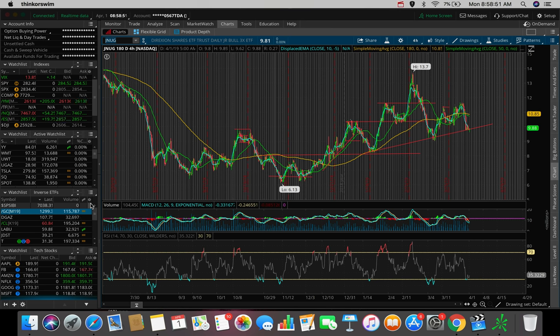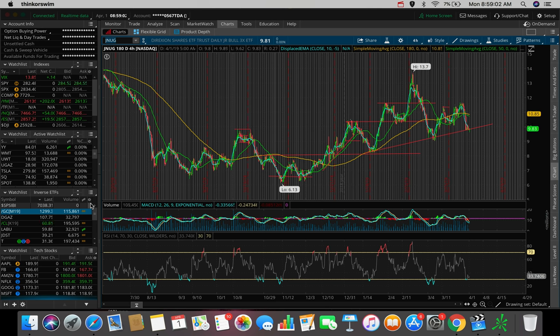Good morning, everybody. Estas here. Welcome back to another video. In this morning's video, we're going to be talking about a couple of stocks and ETFs that I'm looking to trade today. We're also going to be taking a look at what the stock market futures are looking like with about 30 minutes left to the market open here on April 1st, 2019.